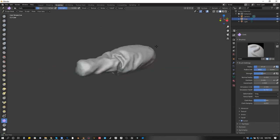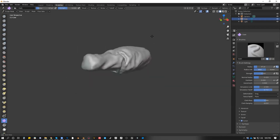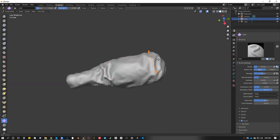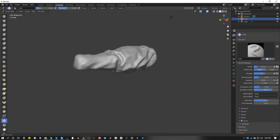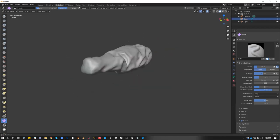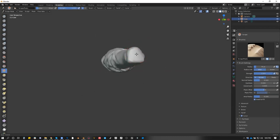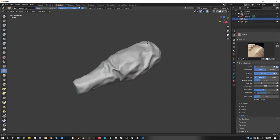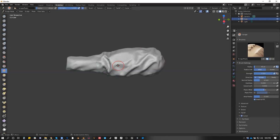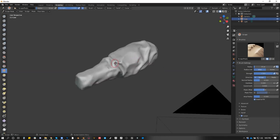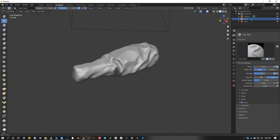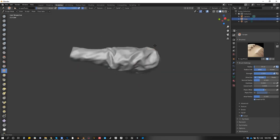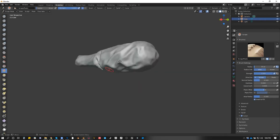Blender has this new cloth simulation update that does something similar to Marvelous Designer. It's the latest update they released. I haven't messed with it yet because I feel there are better tools that can do it. Anyway, let's get some questions and answers before we get too deep into this.